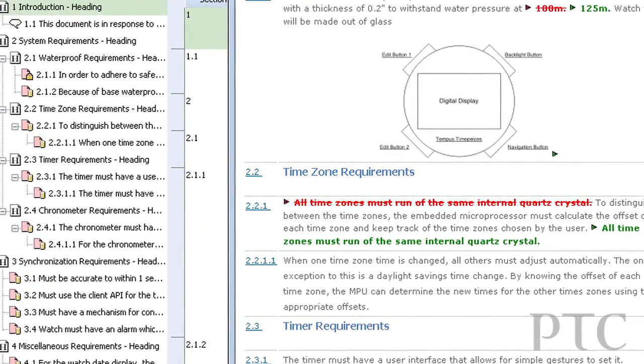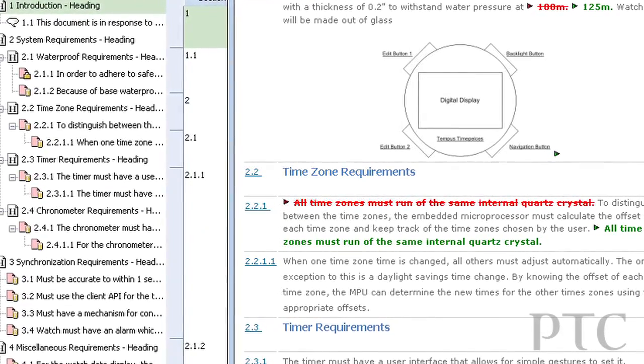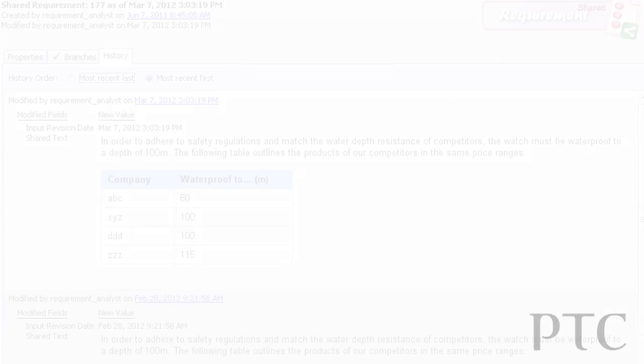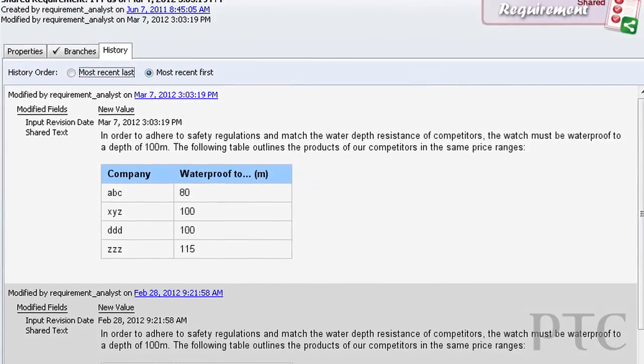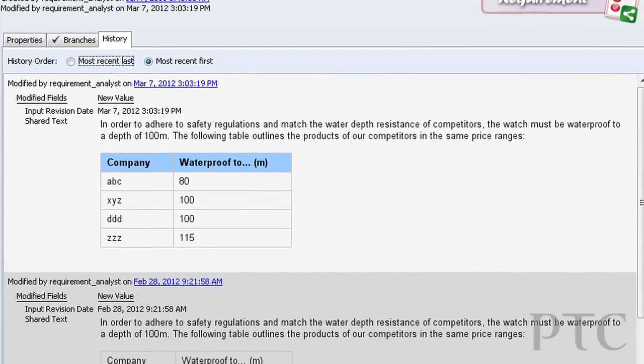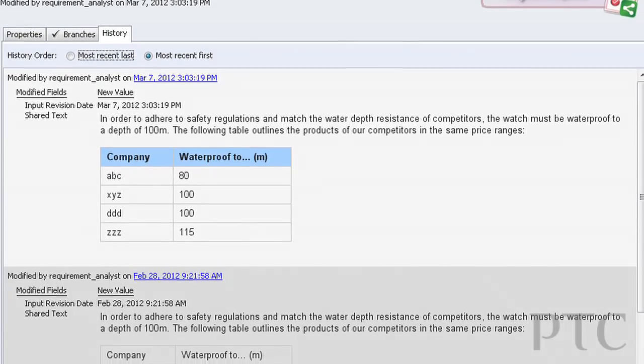It's a much more fine-grained and detailed level of management of requirements as well as traceability of those requirements. You can really get a true sense of how requirements are impacted and managed, as well as traceable to product information. Integrity starts the process of managing and capturing those requirements in a very natural fashion.